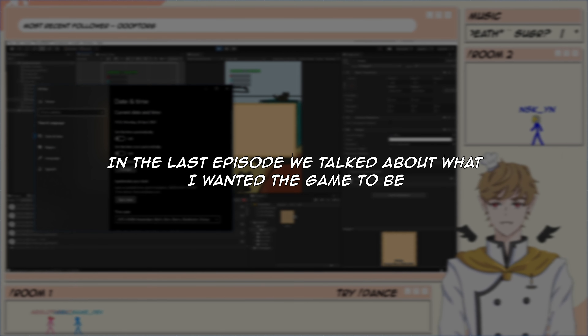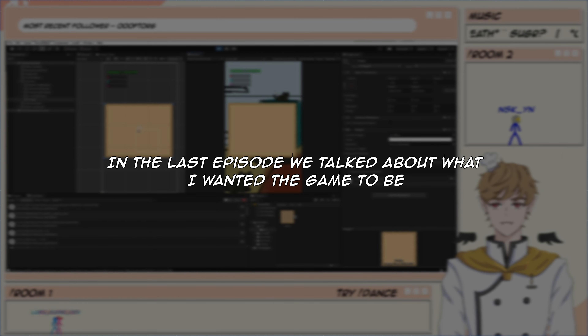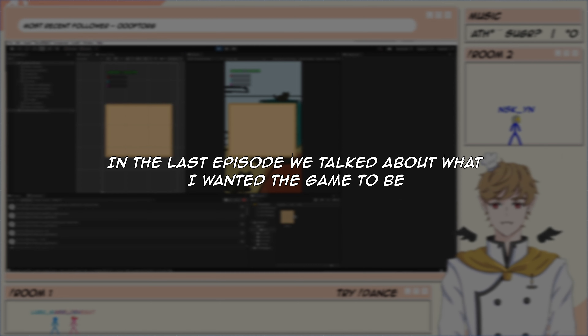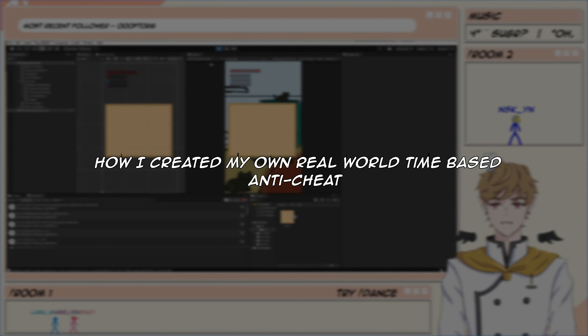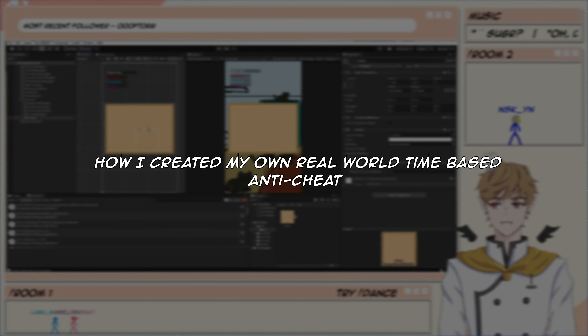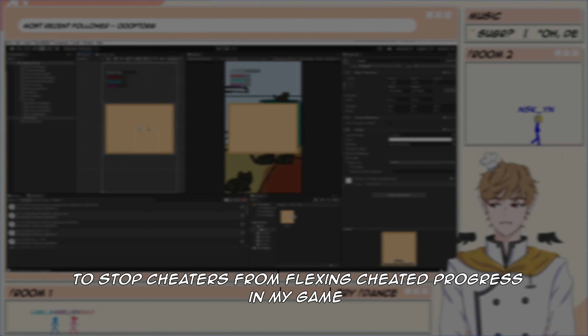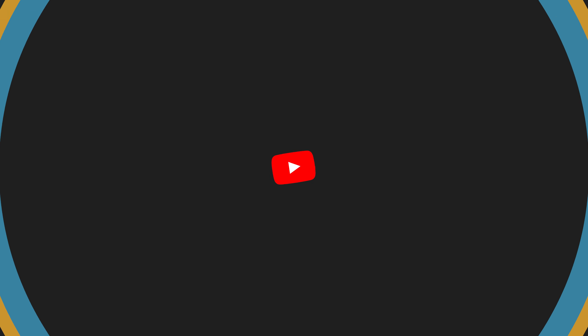In the last episode, we talked about what I wanted the game to be. In this episode, I'm going to show you how I created my own real-world time-based anti-cheat to stop cheaters from flexing cheated progress in my game. As always, my name is Merlo and I hope you're having a wonderful day.